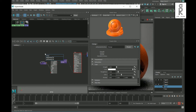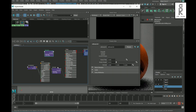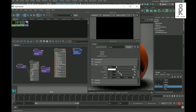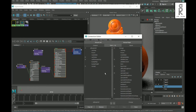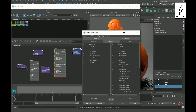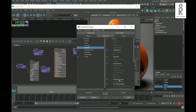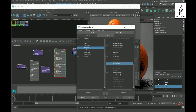Now create another Bump node. Select the main orange material and connect this bump map with the normal — middle mouse drag and drop the bump node onto the normal, and the Connection Editor will pop up. From there select Out Value on one side and Coat Normal on the other. The bump node will then connect with the main orange material.